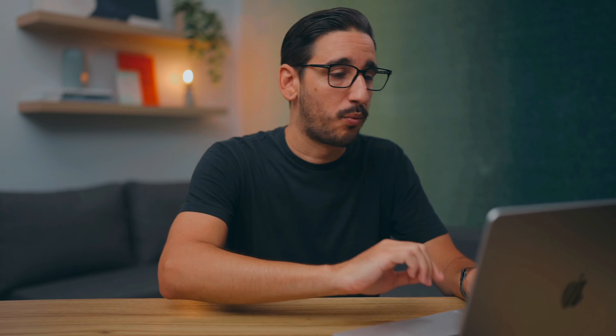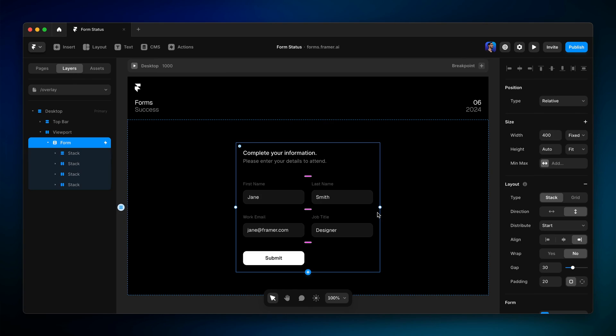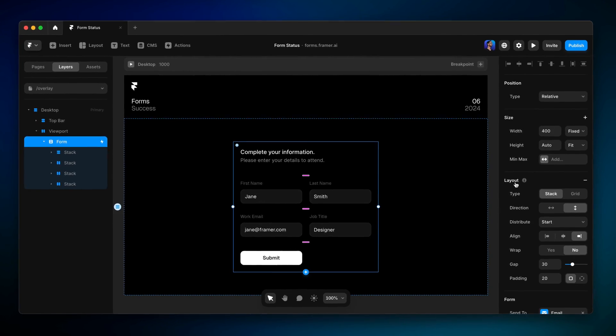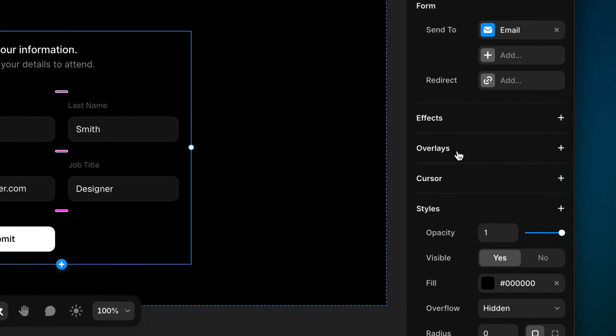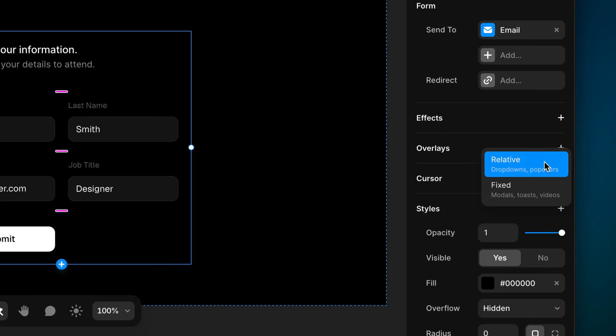The third mechanism we haven't talked about yet, and that's to trigger an overlay when the form is submitted successfully or encounters an error. Again, with the form itself selected, we'll head over to the Properties panel, head down to Overlays, and click the plus icon to add an overlay. Here, we can choose a relative overlay, which would be positioned relative to our selection, like a tooltip, or a fixed overlay, like a modal that takes over the screen.